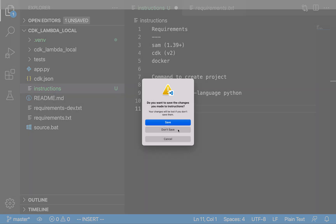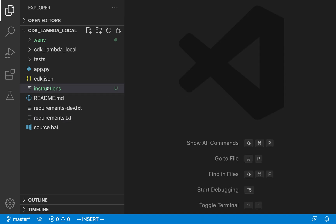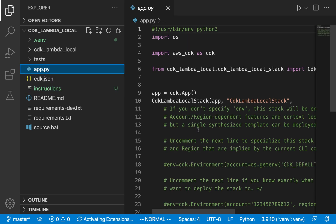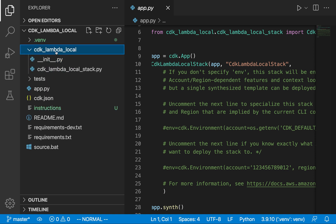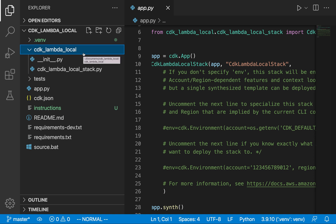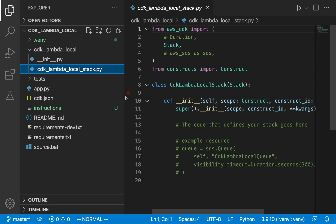Let me just show you a bunch of the files quickly. We have our app.py — this tells you some basic parameters of your CDK stack. If you already have a project you probably already know all about this. What we want to do now is go into our home directory. This is the auto-generated directory created when you run the CDK init step. We're going to go into the cdk_lambda_local_stack.py and this is where we're going to define our Lambda function.